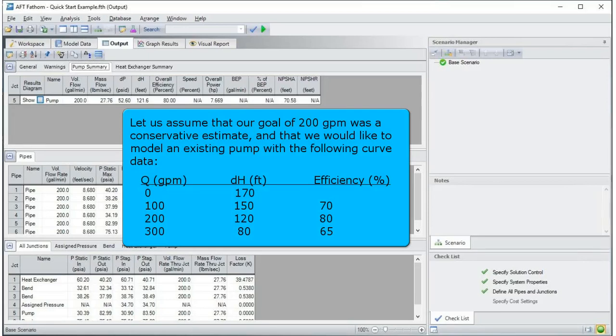Let us assume that our goal of 200 gallons per minute was a conservative estimate, and that we would like to model an existing pump with the following curve data.